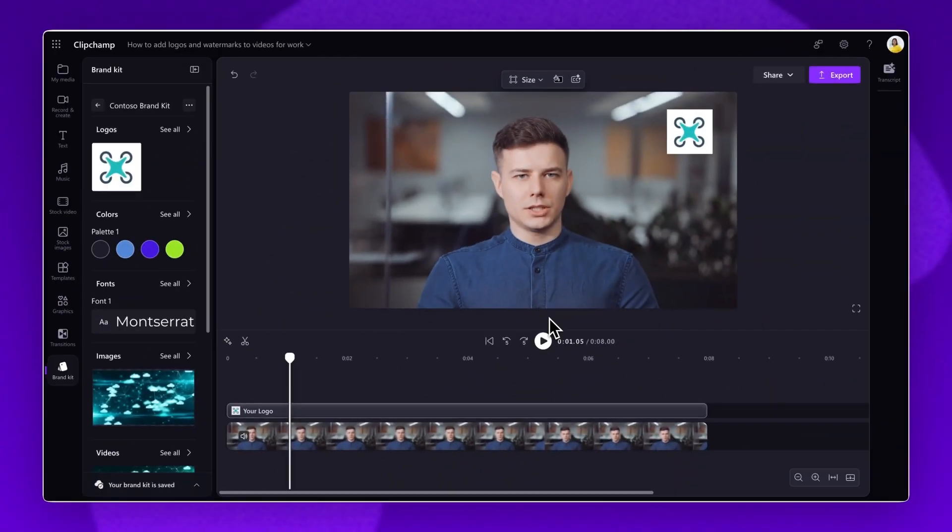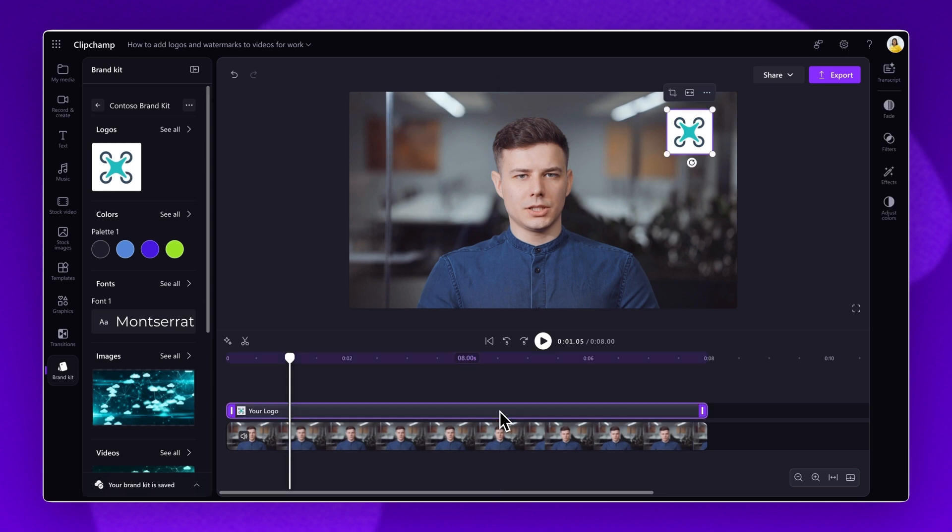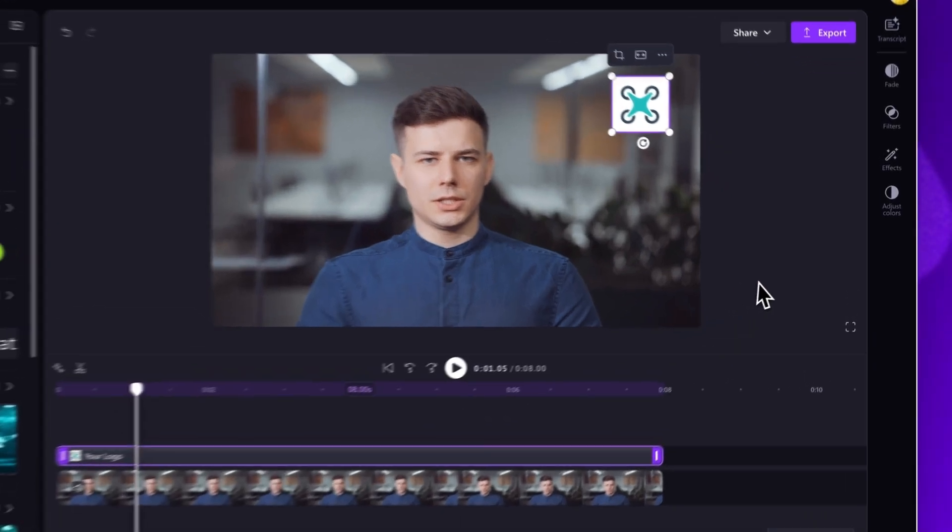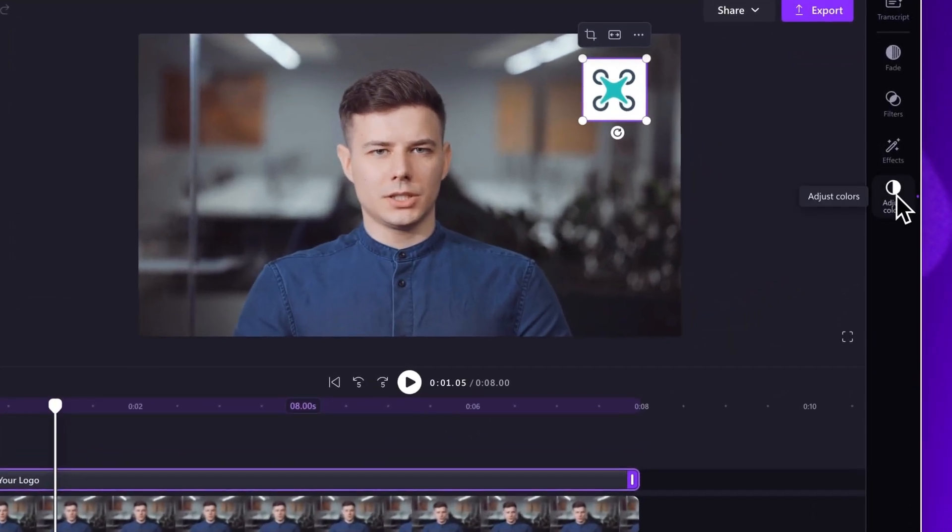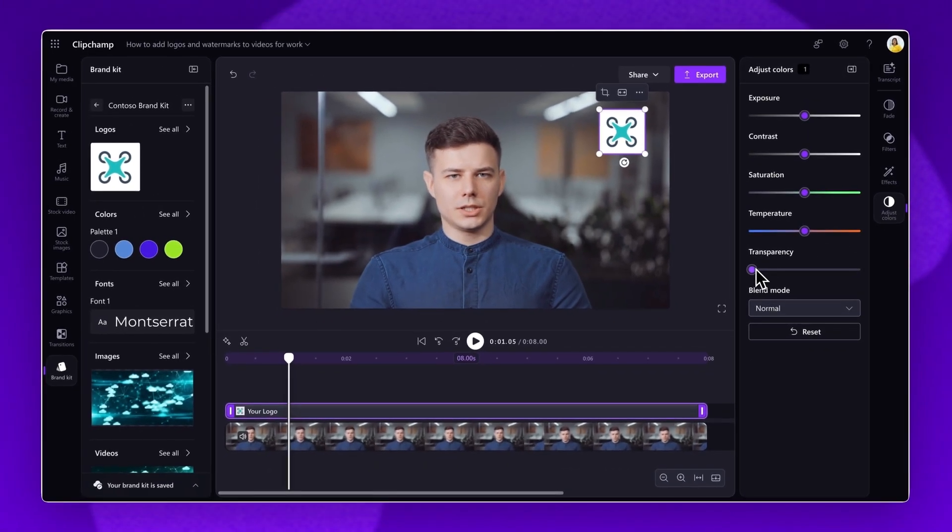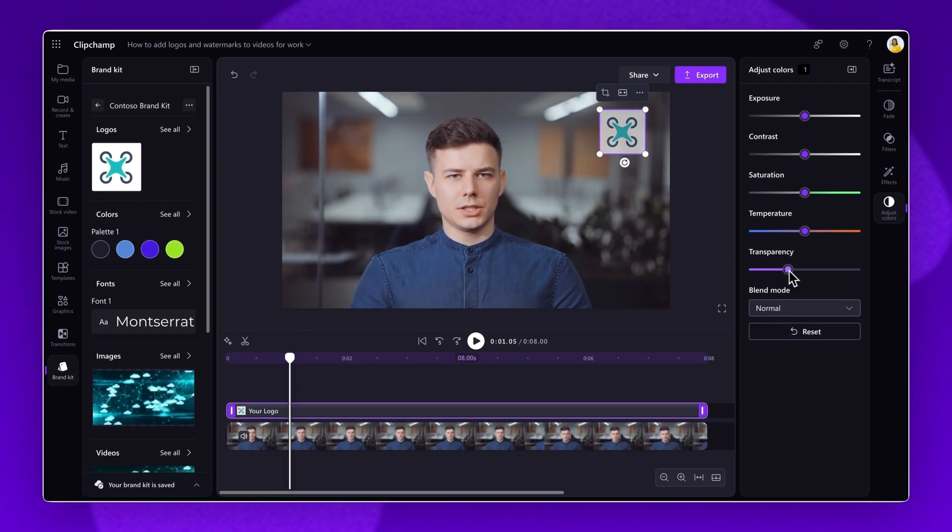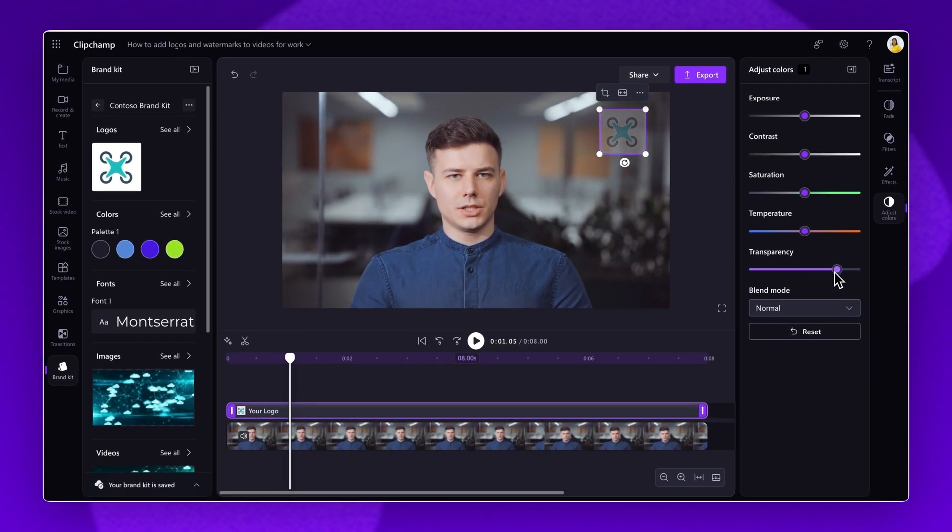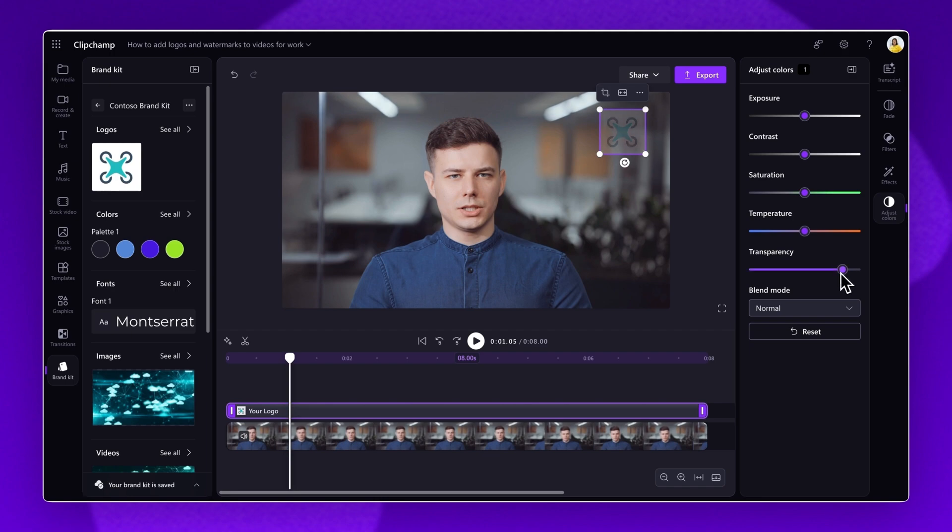If you would like to transform your logo into a transparent watermark, click on the asset on the timeline. Navigate to the Adjust Colors tab on the Property Panel. Drag the Transparency slider to the right to increase the transparency of the logo, therefore creating a watermark effect.